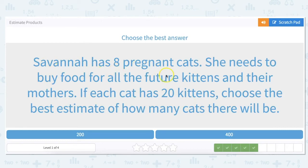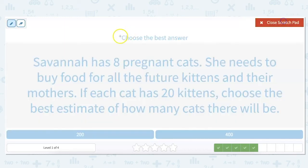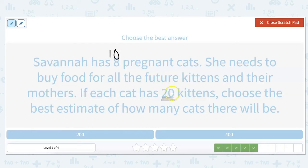Savannah has 8 pregnant cats. She needs to buy food for all the future kittens and their mothers. If each cat has 20 kittens, choose the best estimate of how many cats there will be. So we need to round 8 up to 10. And 20, we keep it 20 because that's the nearest 10. 20 times 10 — we just add a zero since we're multiplying by 10 — and that would be 200.